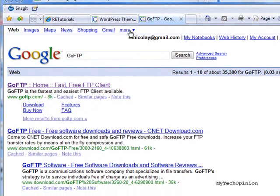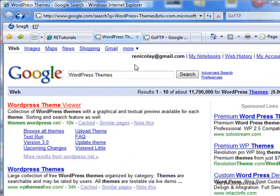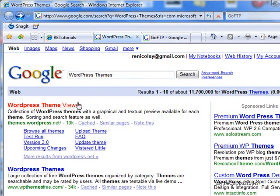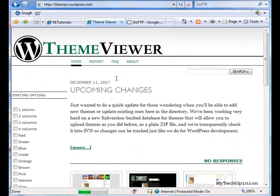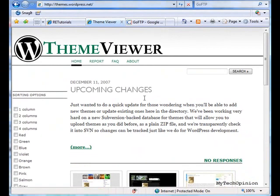The next part of installing a theme to your self-hosted blog is downloading the theme itself. There are a lot of different ways to find themes for WordPress. You can start by going to Google and searching. Just know that some of the most popular themes are in the WordPress theme directory. That can be good and bad — if you're looking for something unique, you might not want to start there. But for this example, the WordPress theme viewer is perfect.